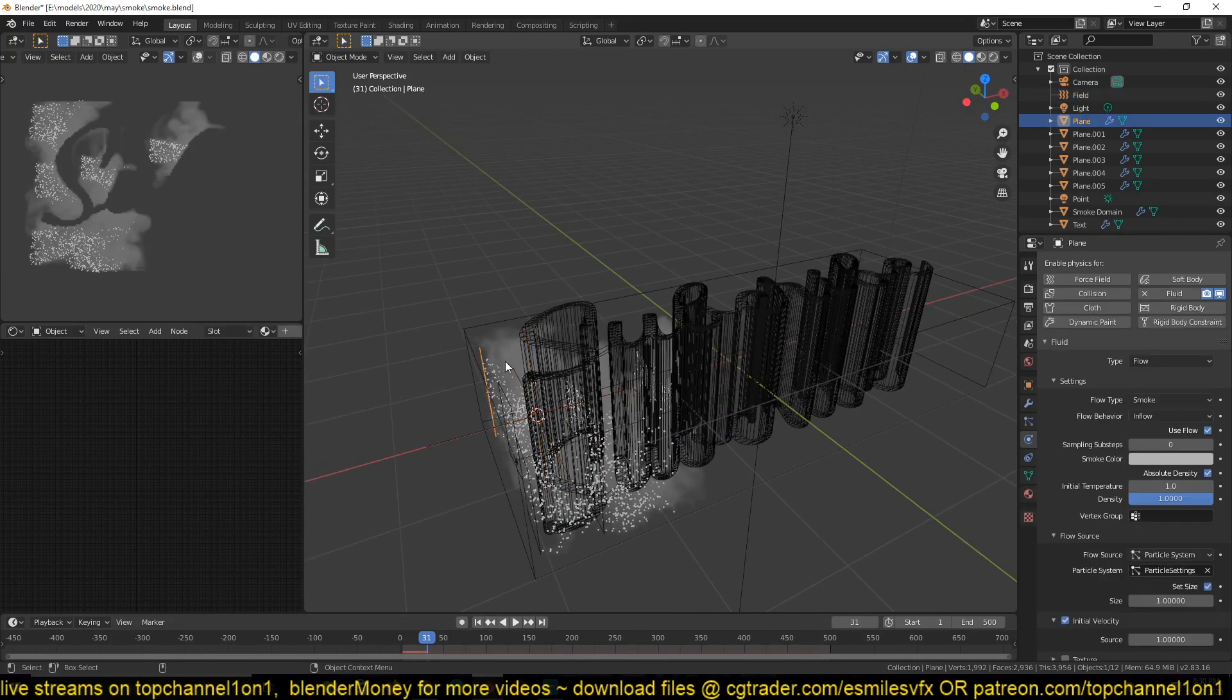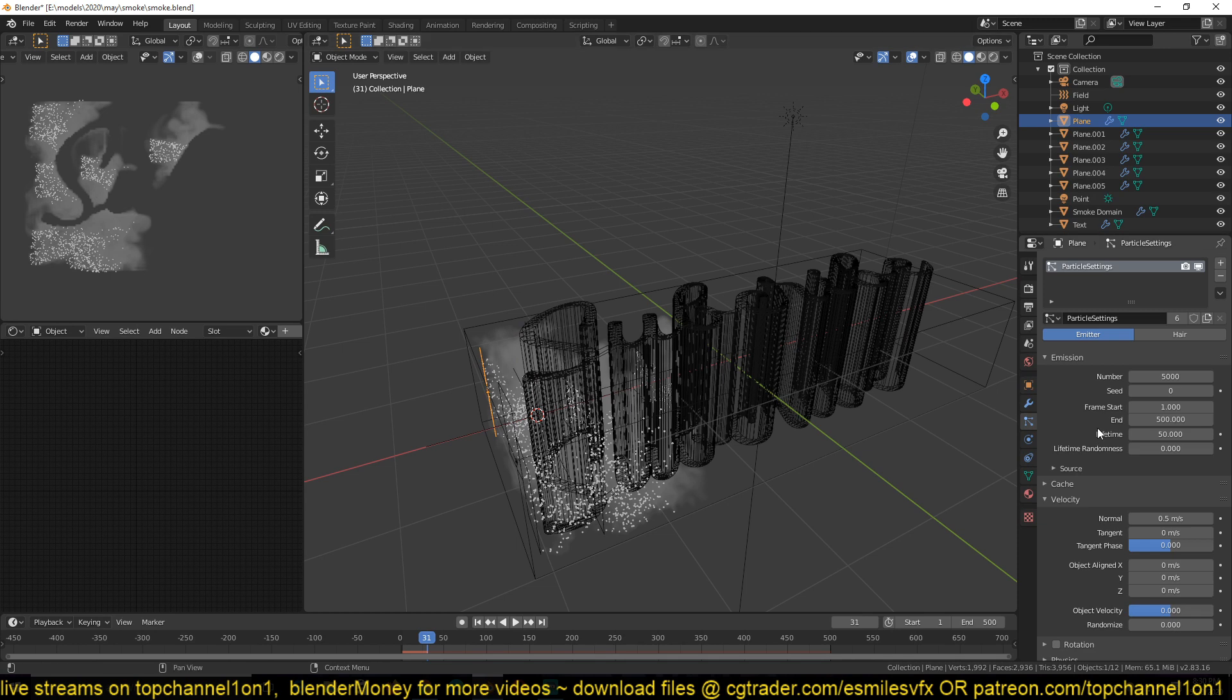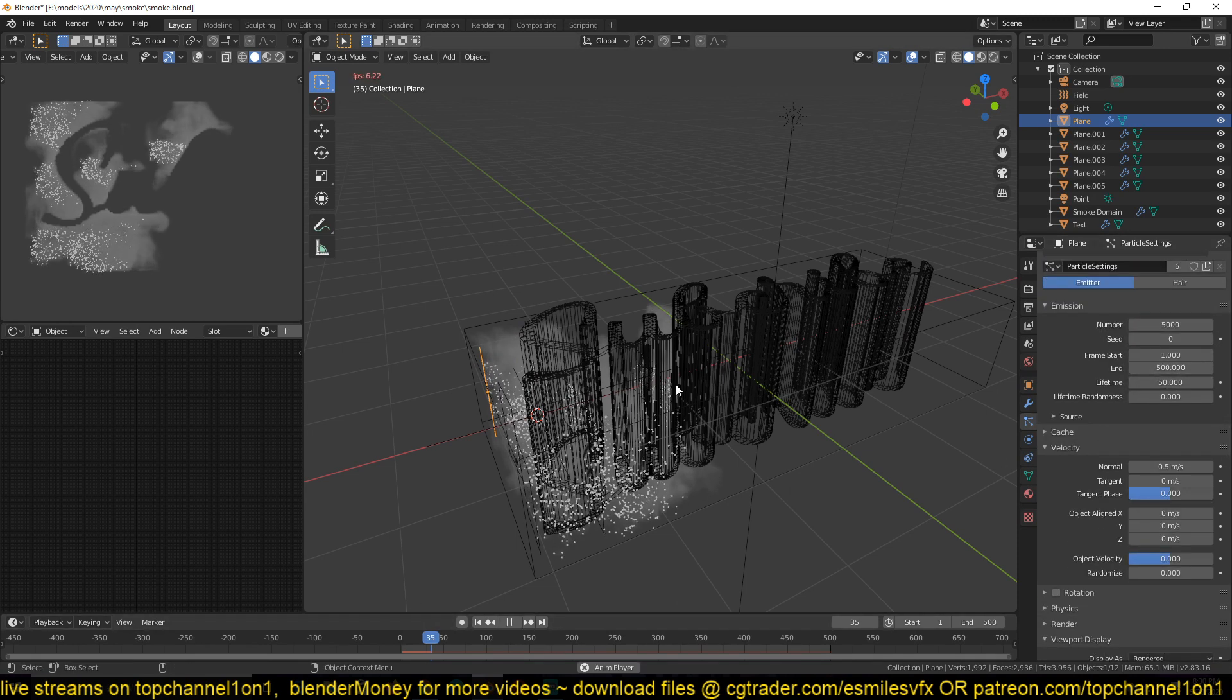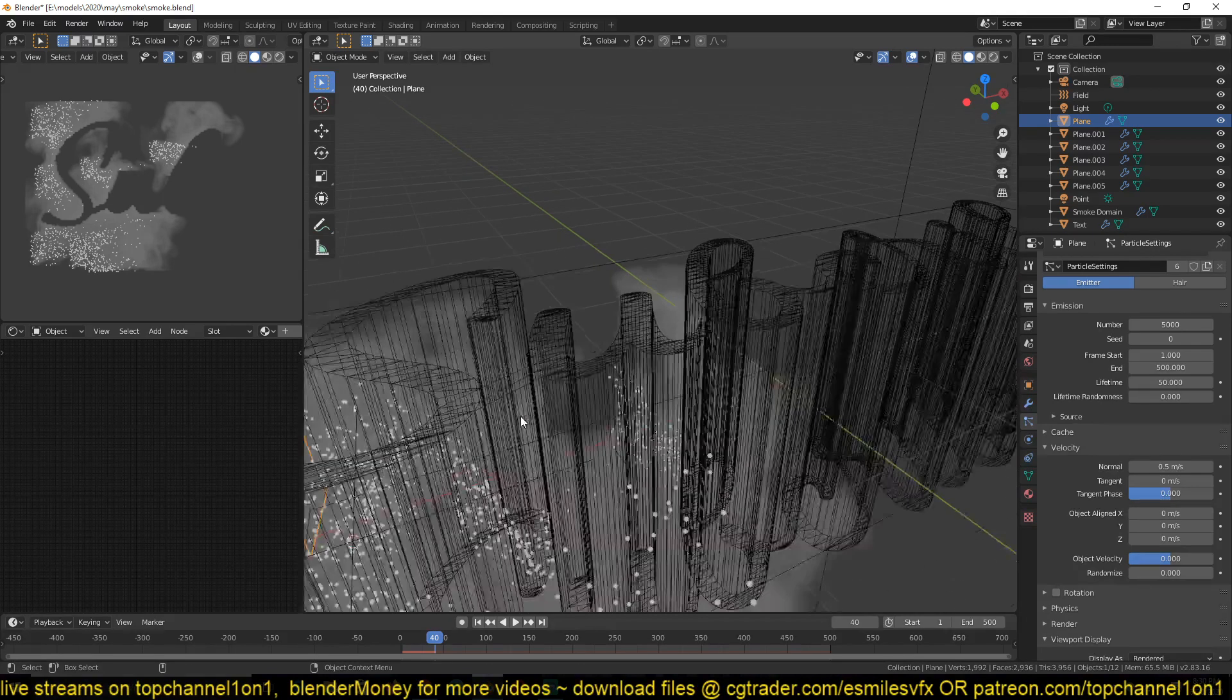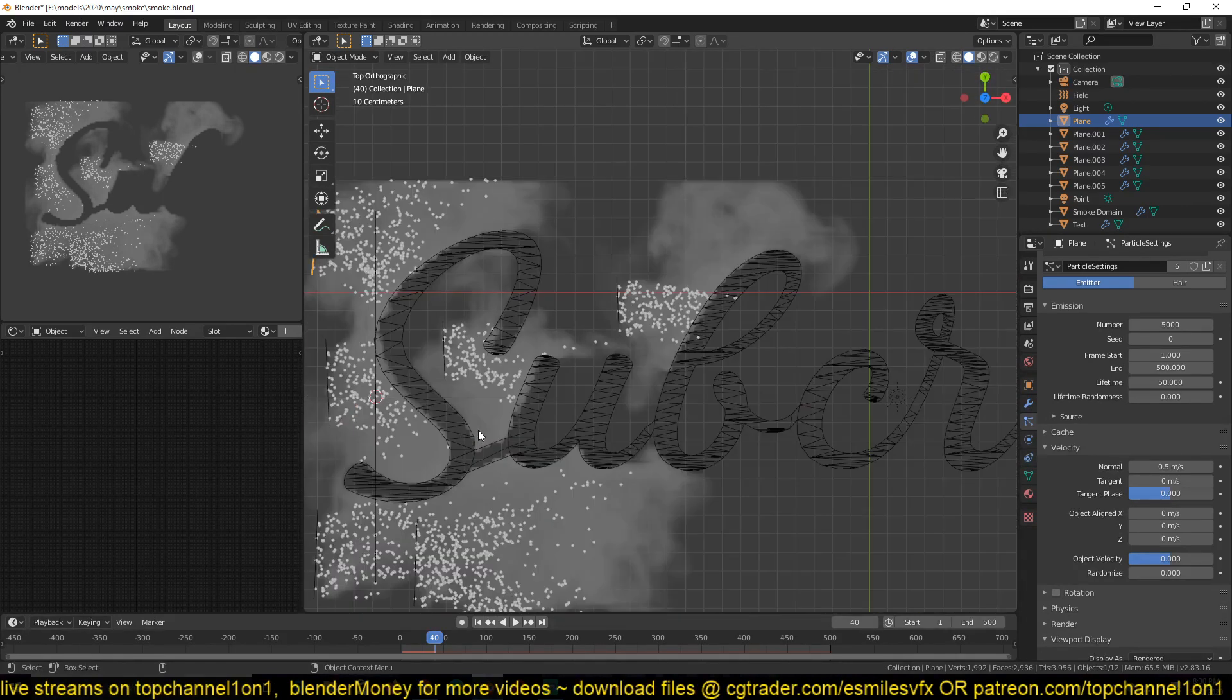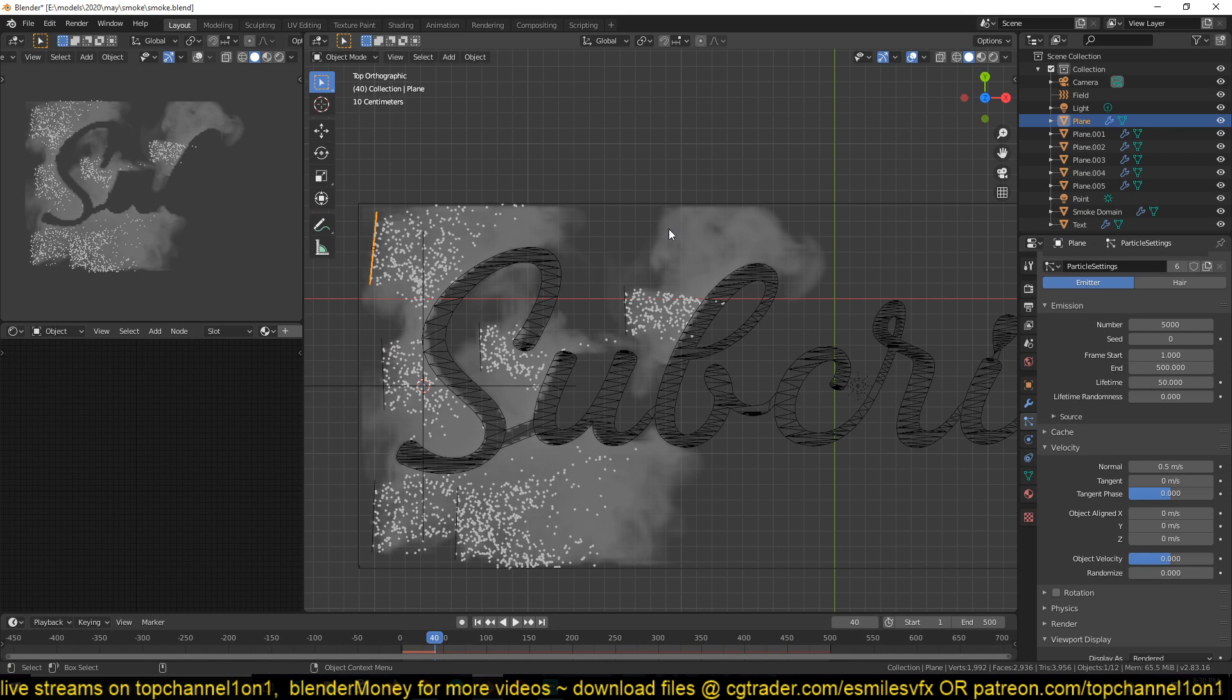Then for the emission of the particles, I used a particle system and just increased the end frame so that this is the entirety of my timeline. And also increased the lifetime to something so that my particles can last a little bit more to produce enough smoke.